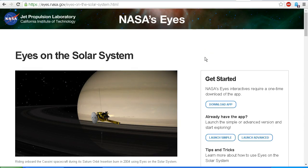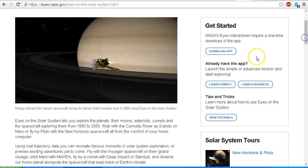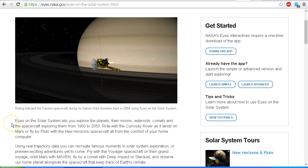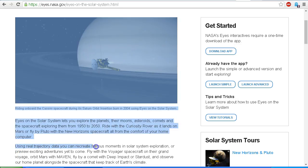Next we're going to use the NASA Eyes on the Solar System Simulator, which anyone can download free. Eyes on the Solar System lets you explore the planets, their moons, asteroids, comets and the spacecraft, exploring them from 1950 to 2050. Using real trajectory data you can recreate famous moments in solar system exploration or preview exciting adventures yet to come.